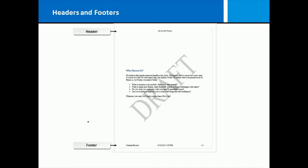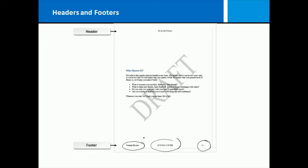Have you ever had a report that was say 40 pages long and you dropped them on the floor and then you have to try to put the pages in order again? It sure is helpful if you've got page numbers. Or have you ever wished that there was some piece of information on every page for the benefit of the viewer? Maybe you want your web address or your company name or the current date.